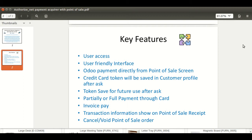At that time, the particular transaction will be redirected to the Authorize.net payment acquirer. This module also provides the functionality for card tokenization — the token will be saved in the customer profile for future use after asking the customer. Partial or full payment through card is supported, and the invoice pay functionality will also be available.